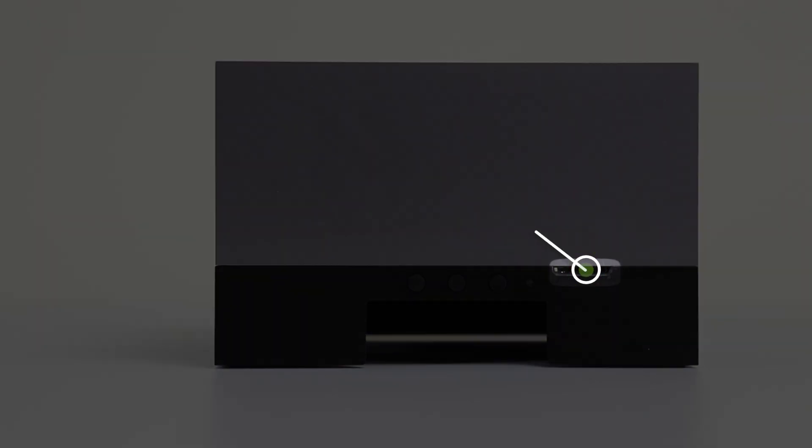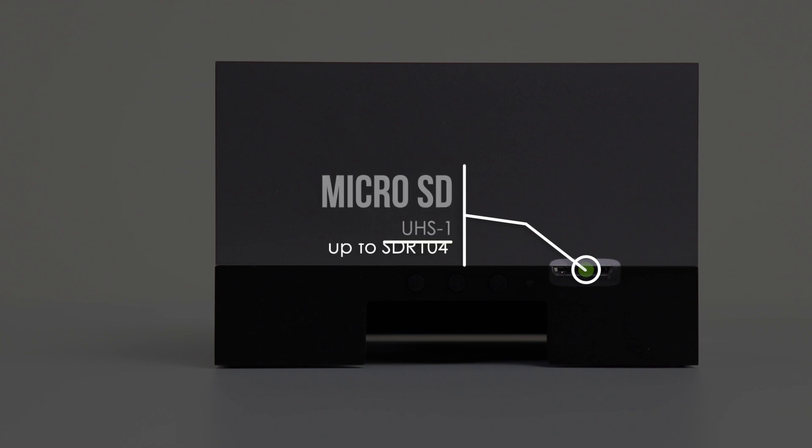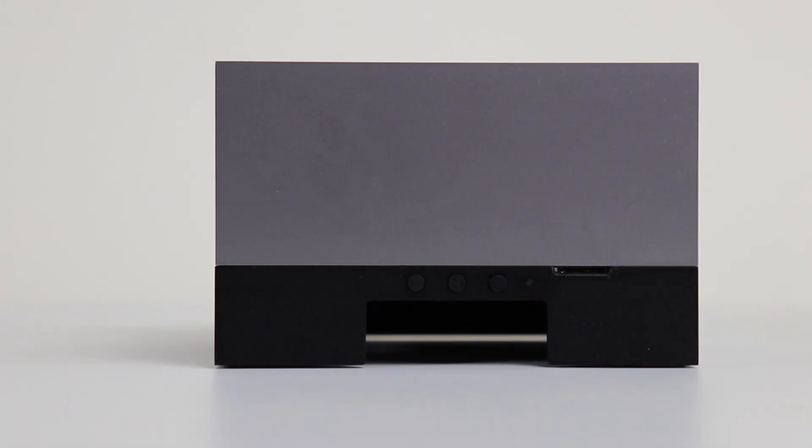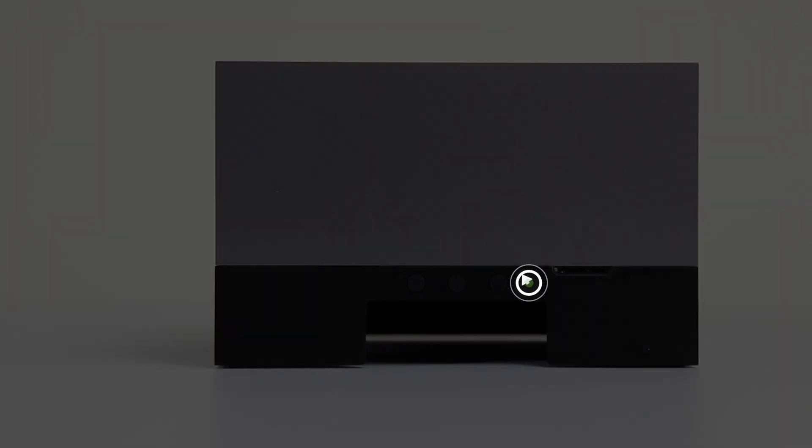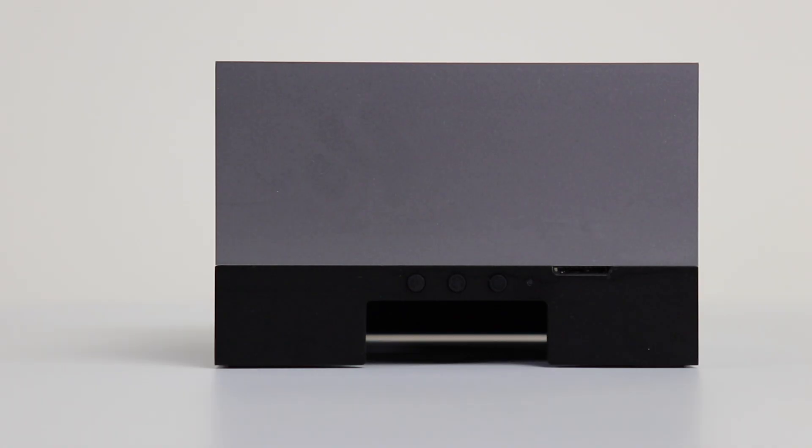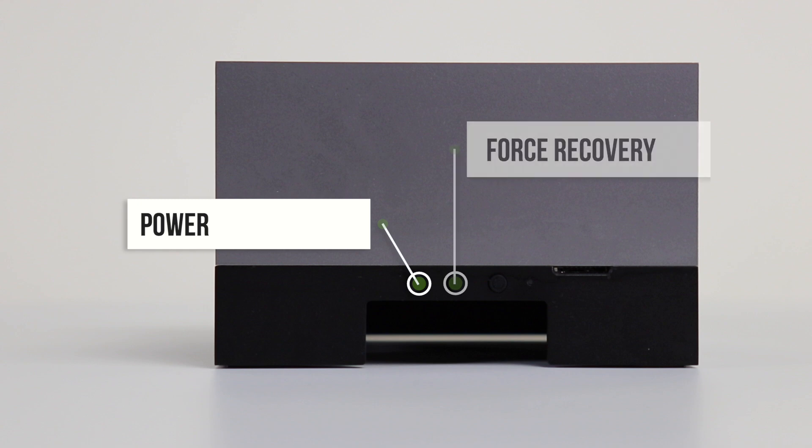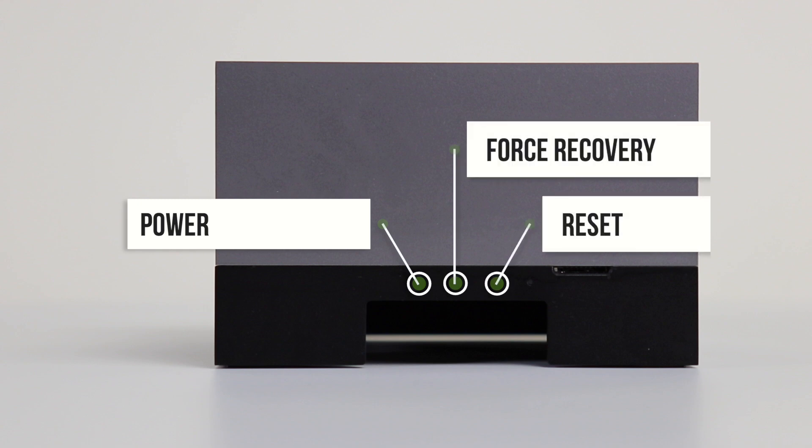On this side of the Jetson, we have a micro SD card slot, the power indicator LED, and three buttons: the power button, the force recovery button, and the reset button.